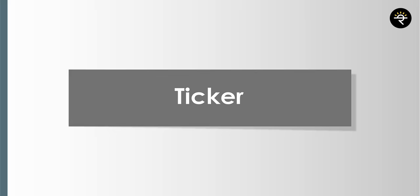Next is the news section. Right now we're on the Nifty 50 chart, so you can see all the news about Nifty 50 from Reuters — absolutely authentic sources. Next is the data window, which shows you the open, high, low, close of Nifty today, how much the change is, and also shows MACD histogram, RSI values, and whatever indicators you have loaded — everything is visible in the data window.